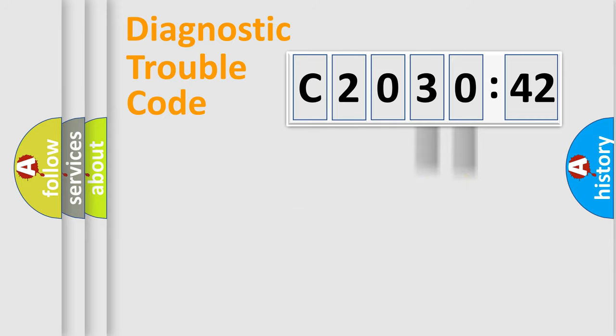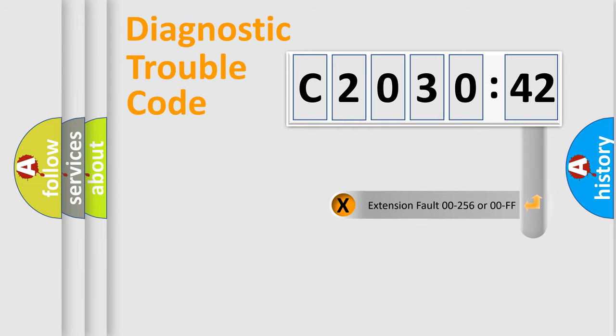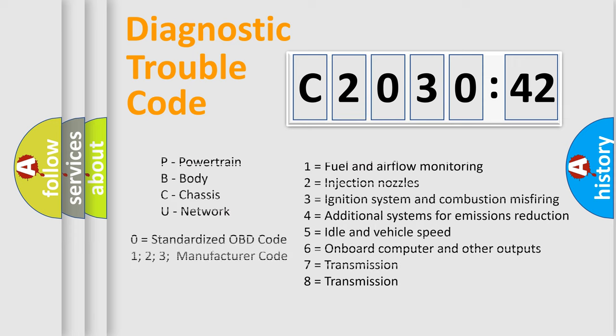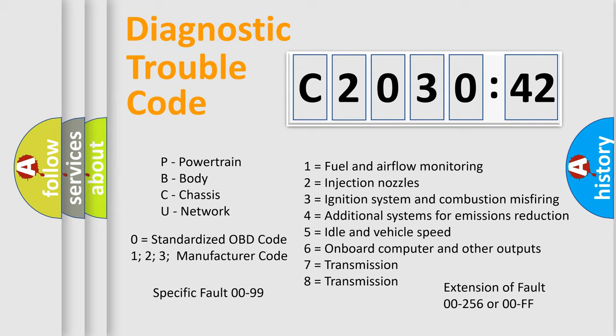Only the last two characters define the specific fault of the group. The add-on to the error code serves to specify the status in more detail, for example, a short to the ground. Let's not forget that such a division is valid only if the other character code is expressed by the number zero.